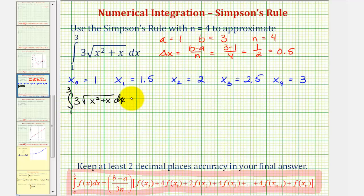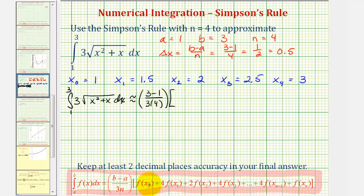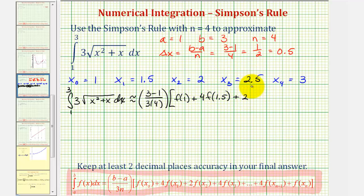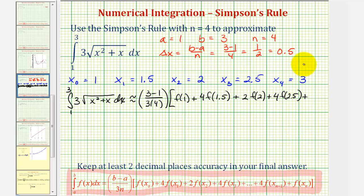The given definite integral is approximately equal to b minus a divided by three n — the same as delta x divided by three — which is three minus one divided by three times four, times f of x sub zero, or f of one, plus four times f of x sub one, or f of one point five, plus two times f of x sub two, or f of two, plus four times f of x sub three, or f of two point five, plus f of x sub four, or f of three.